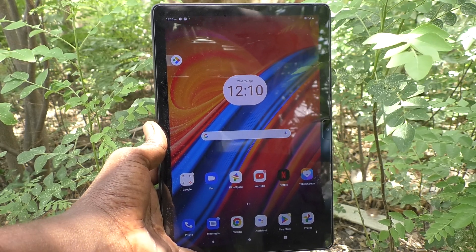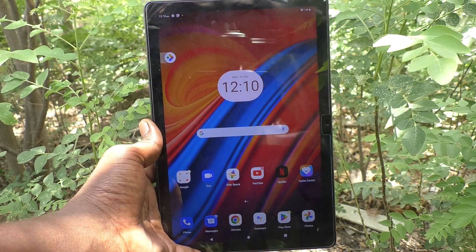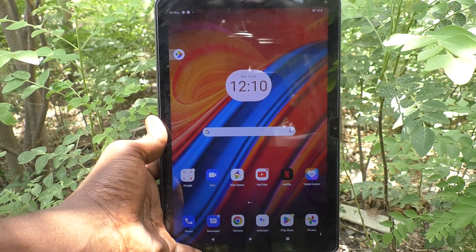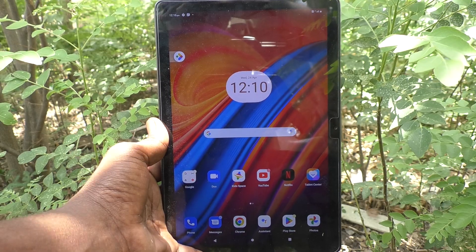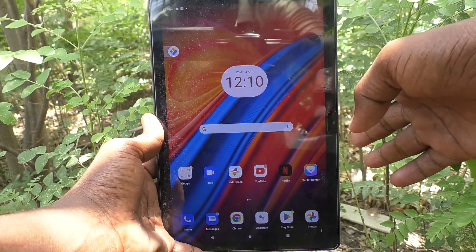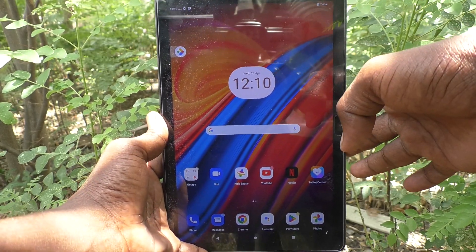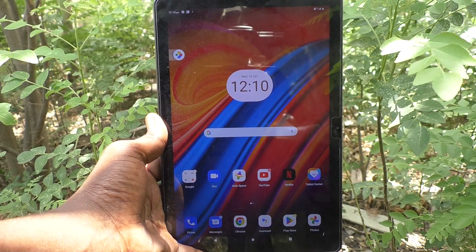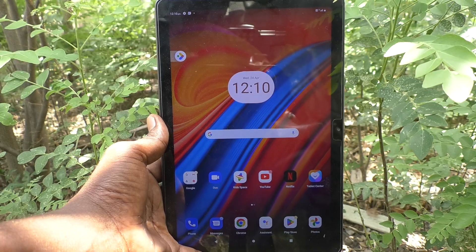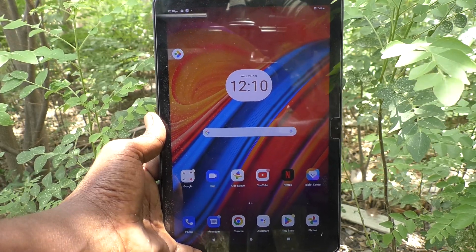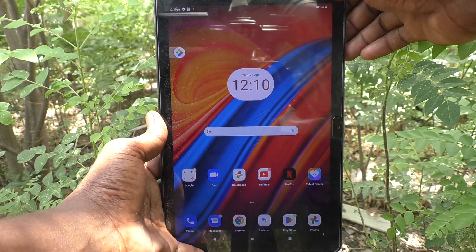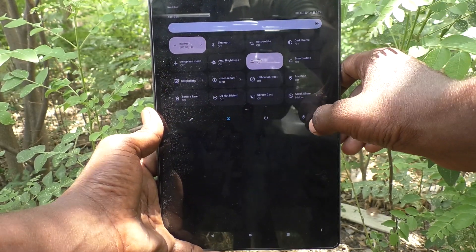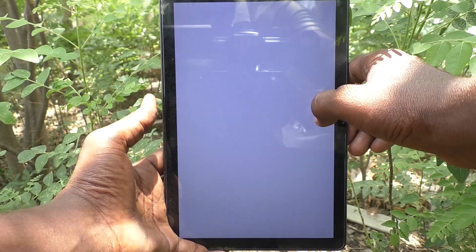Hi friends, welcome to Five Minute YouTube channel. Here is the Lenovo Tab M10 tablet. In this video you will learn how to change the date and time in your Lenovo Tab M10 tablet.